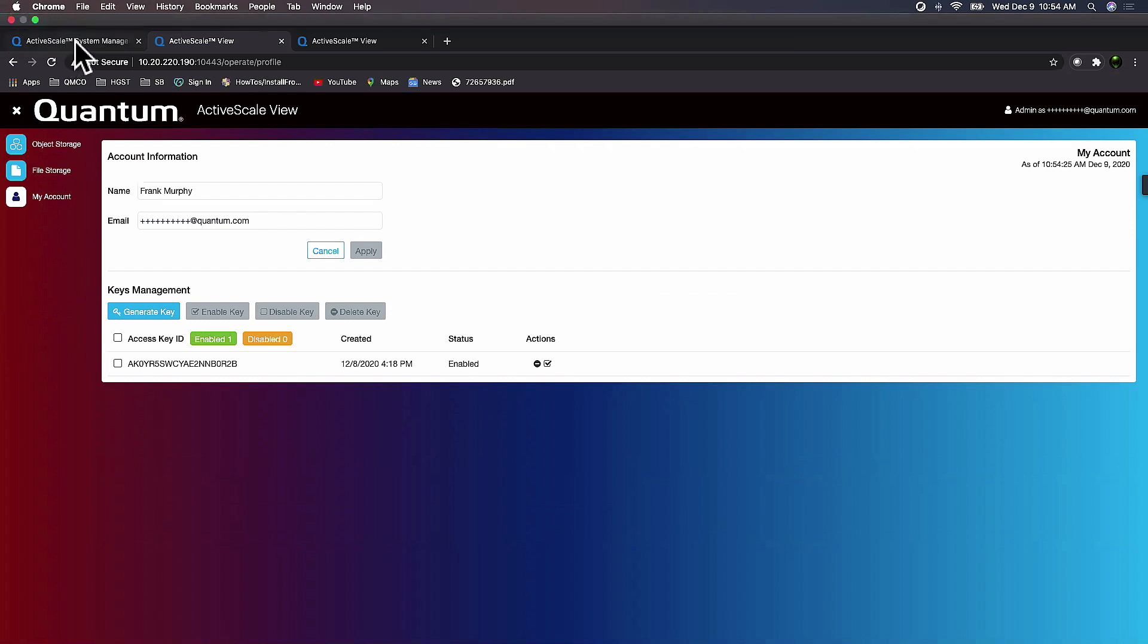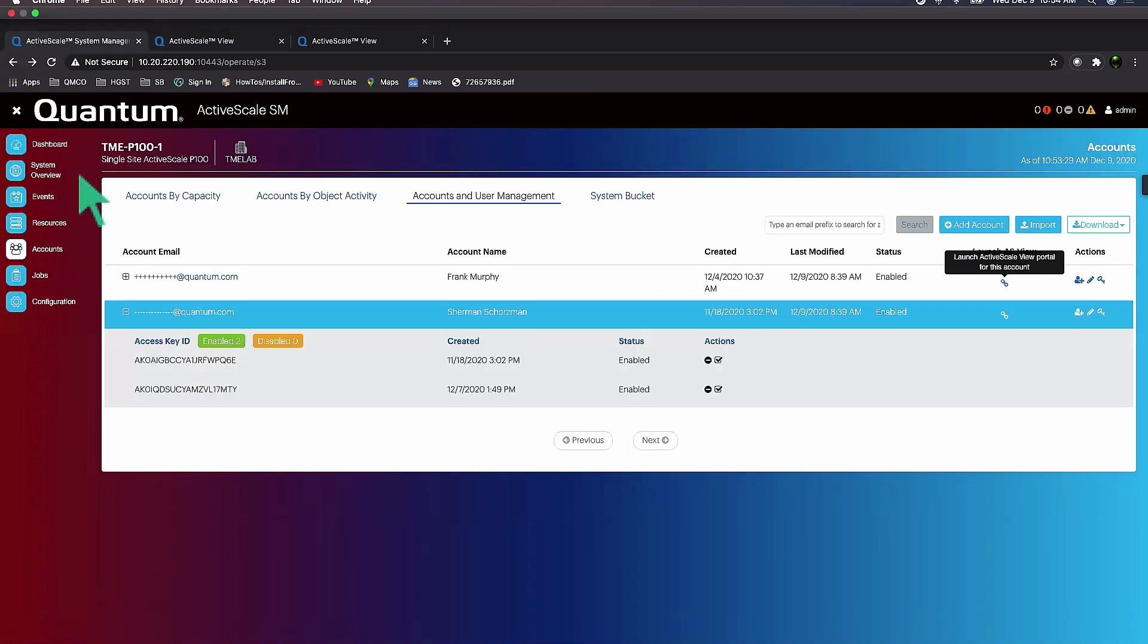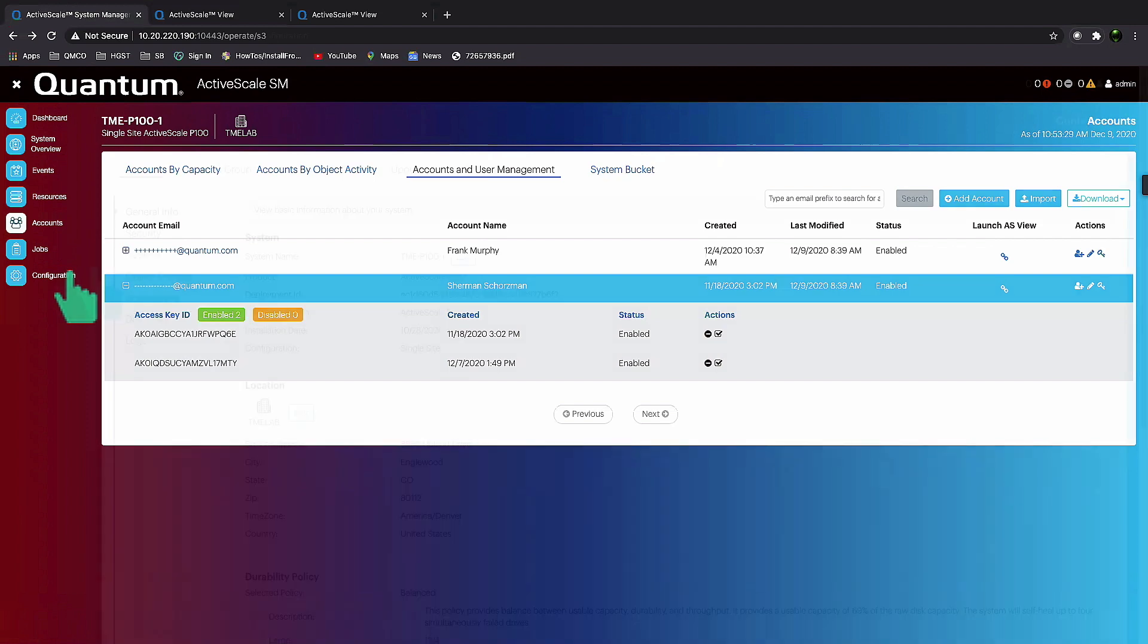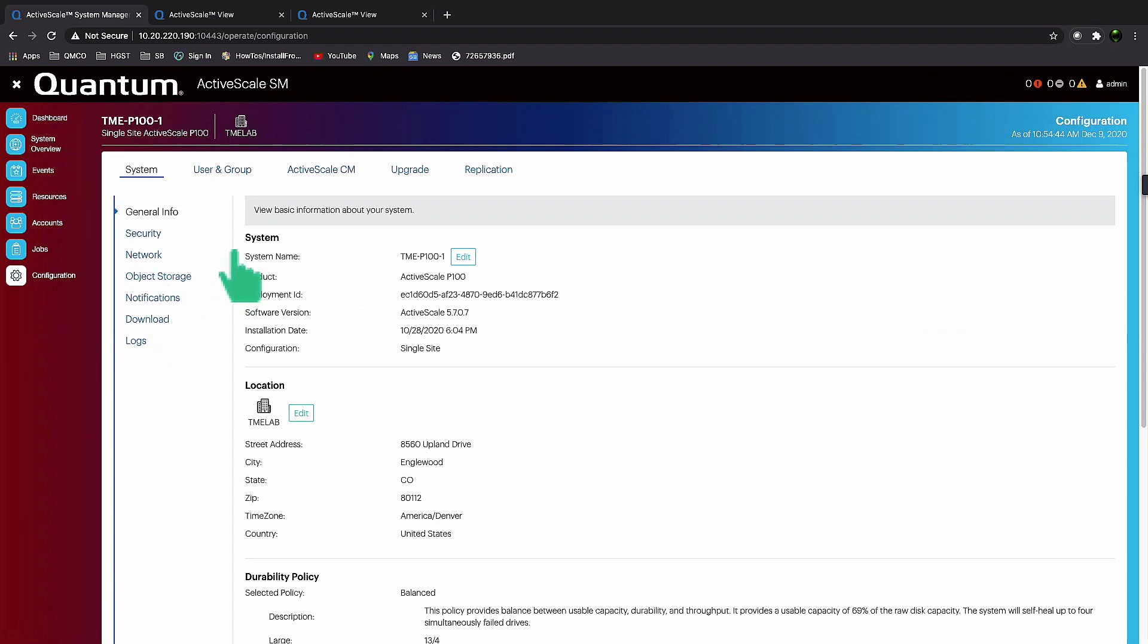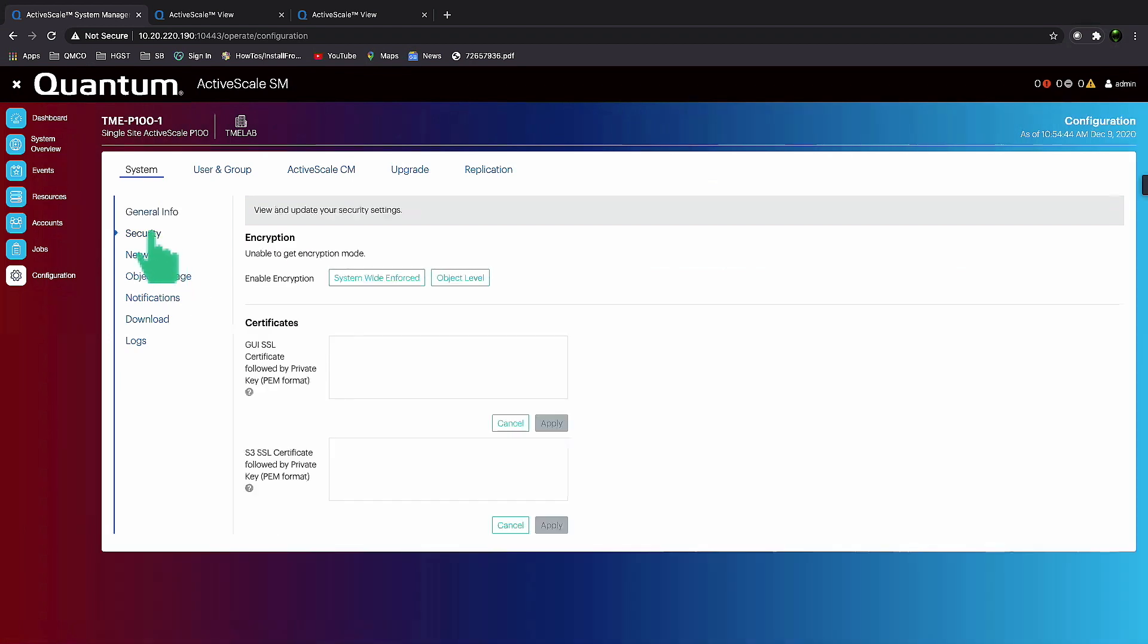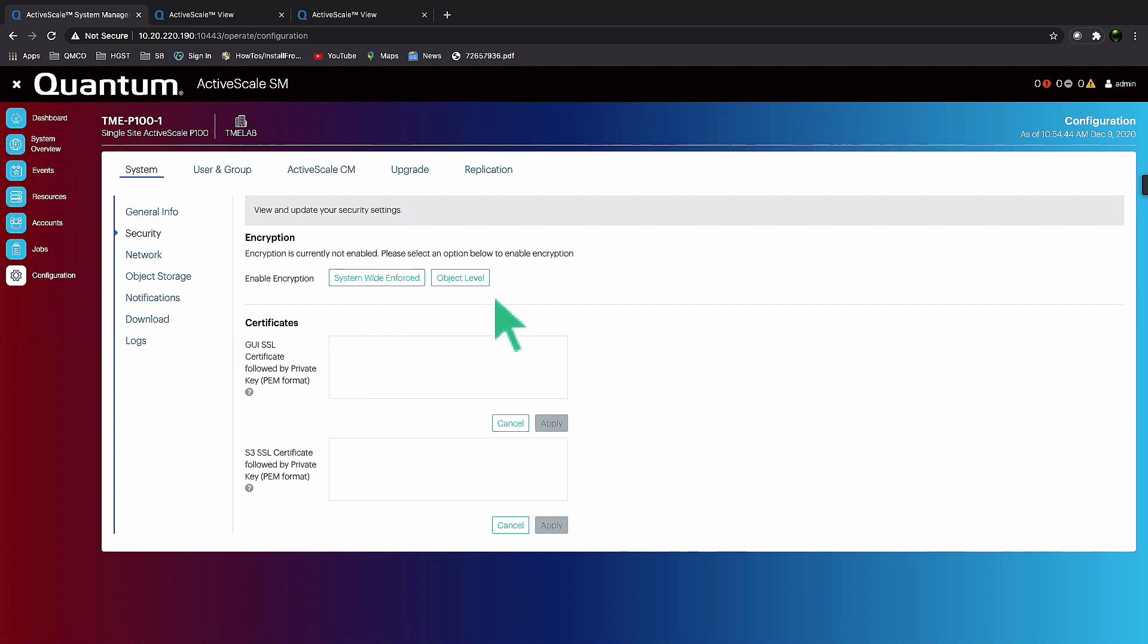Question about encryption: I don't see any encryption, is it not yet implemented, are you planning to implement it? We have encryption on the security tab, so we can have system-wide encryption or object level encryption.